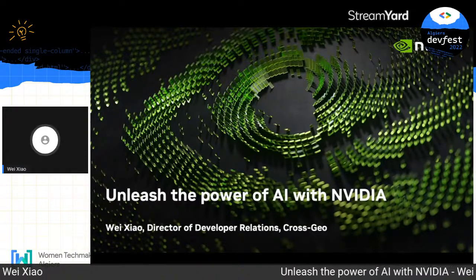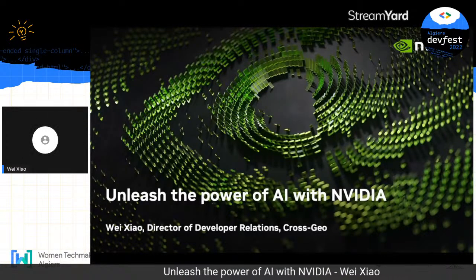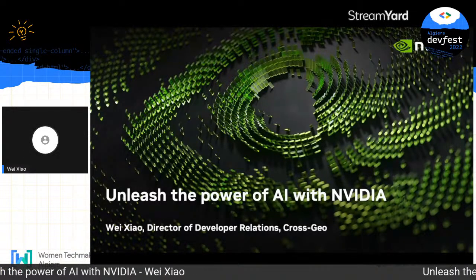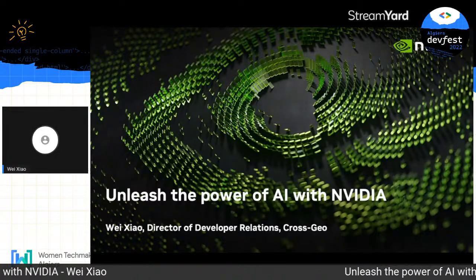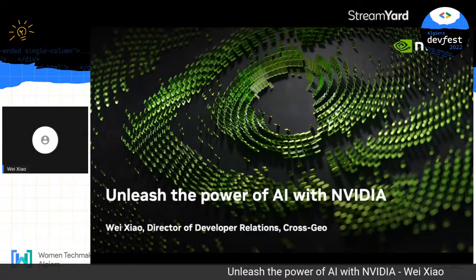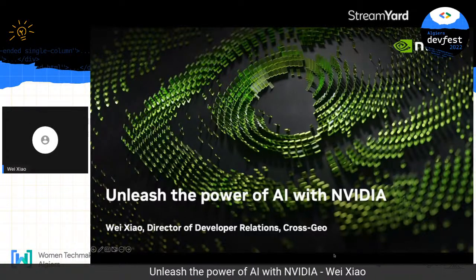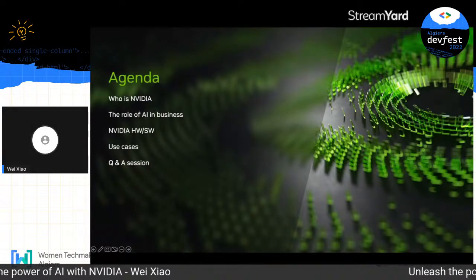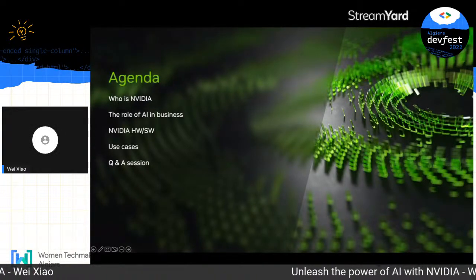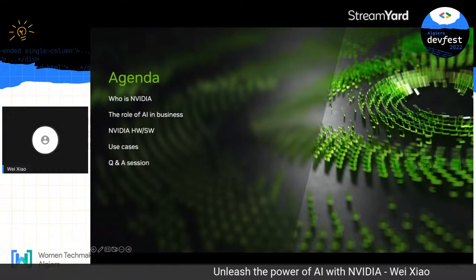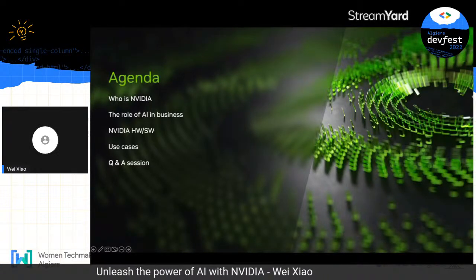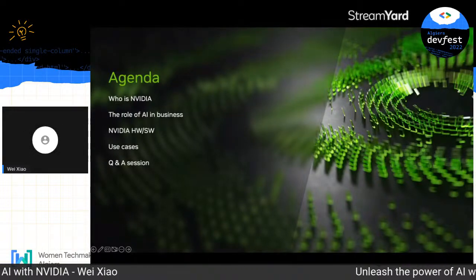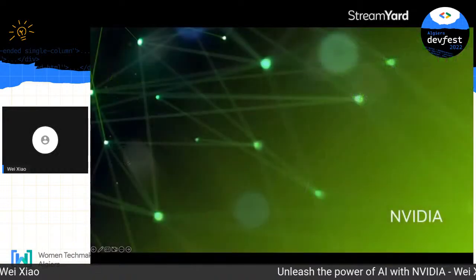I've touched on different technologies including mobile, VR, IoT, and now AI. It's been a terrific journey, and I'd love to share how you can unleash the power of artificial intelligence with NVIDIA. Our agenda today: I'll tell you who NVIDIA is, the role of AI in business, and give an introduction to NVIDIA's hardware and software solutions, as well as different use cases powered by NVIDIA.